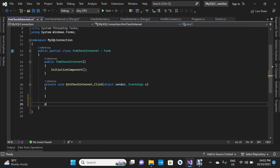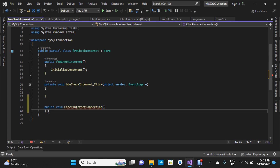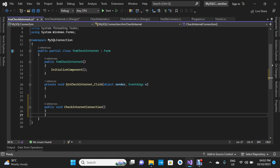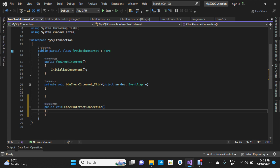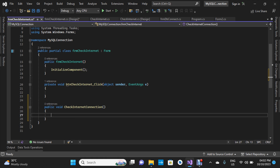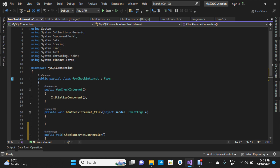I'm going to declare: public void CheckInternetConnection. I'll press Enter and open the curly braces. Inside this function, before we code it, we are going to add some libraries.